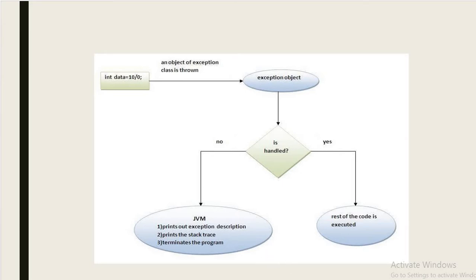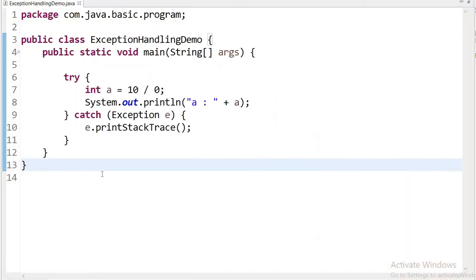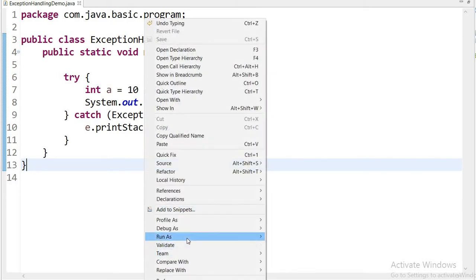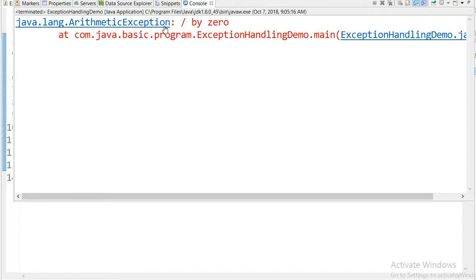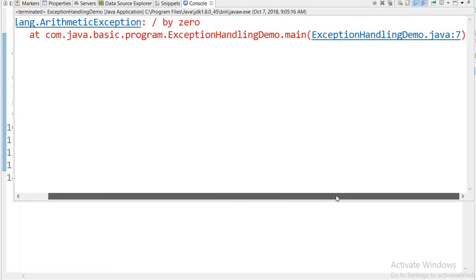Let us see this in code. I have written: int a = 10 / 0. When we divide any integer number by 0 it throws an ArithmeticException, and the rest of the code will not execute — so the value of a will not be printed. Running this as a Java application, we can see java.lang.ArithmeticException with the reason that we are dividing by zero, along with the full line number and class name.